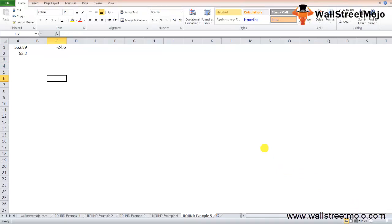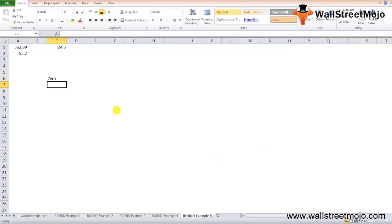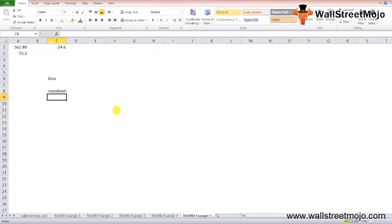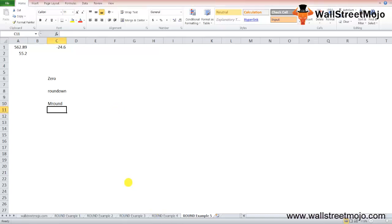You can also force Excel to always round a number up, away from zero, using the ROUNDUP function. To always round a number down toward zero, use the ROUNDDOWN function. For rounding to a specified multiple — for example, a multiple of 0.5 — use the MROUND function.